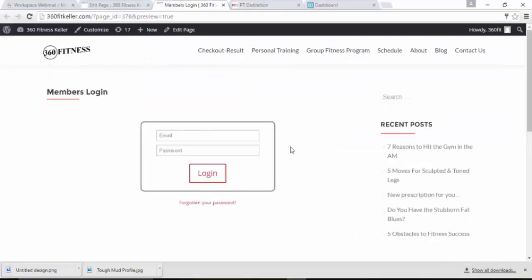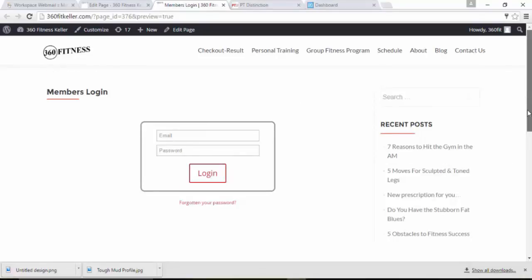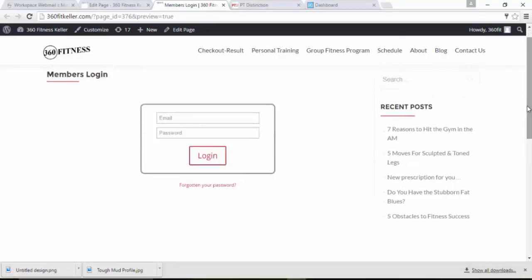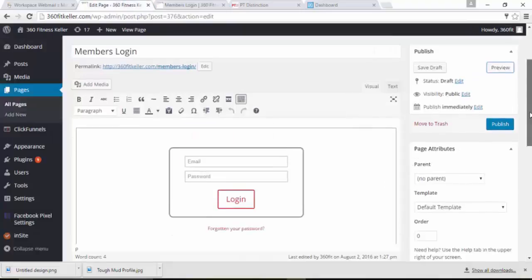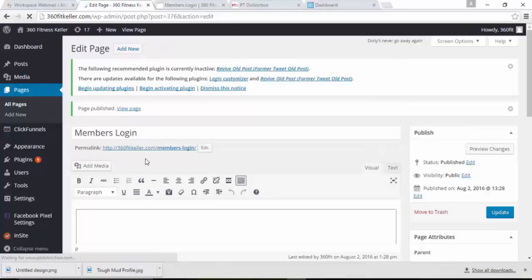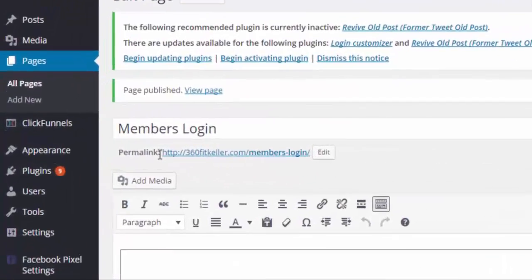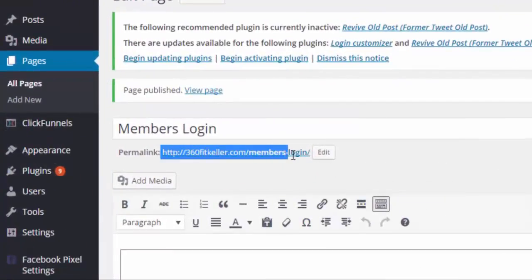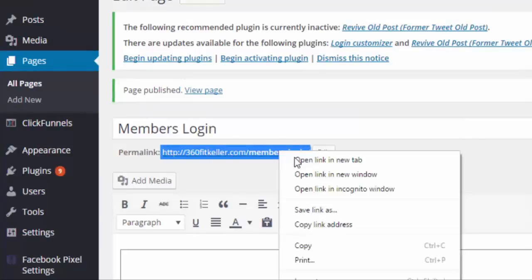So here you see your members login. Now a lot of the time on WordPress, you'll have blog posts or widgets down the side. If that's the case, then go back into your website builder and take out those widgets so that the login screen covers the entire screen. And when you're happy with that, publish it.